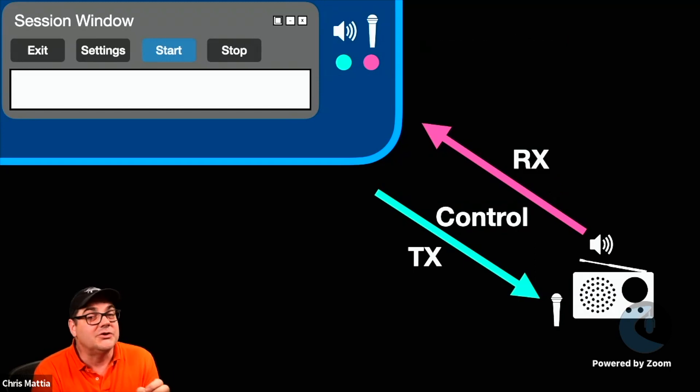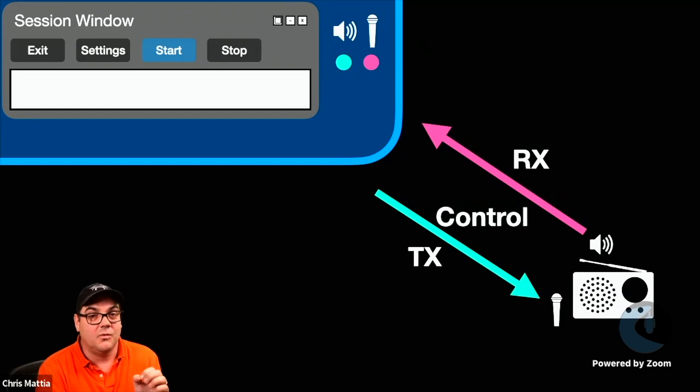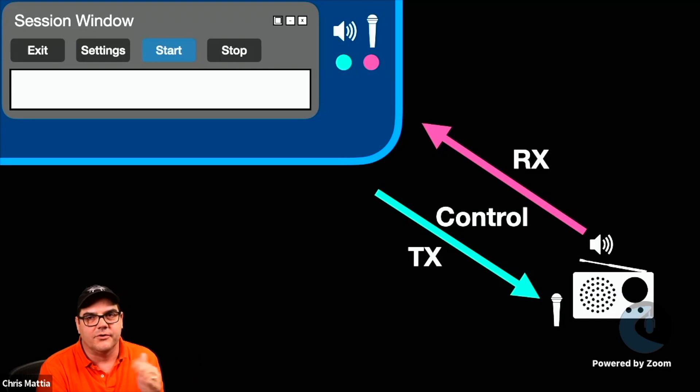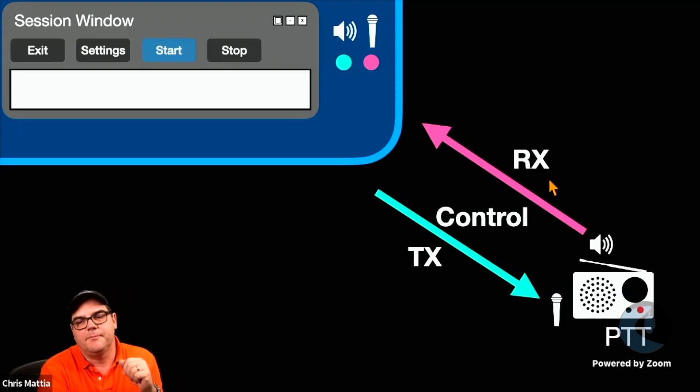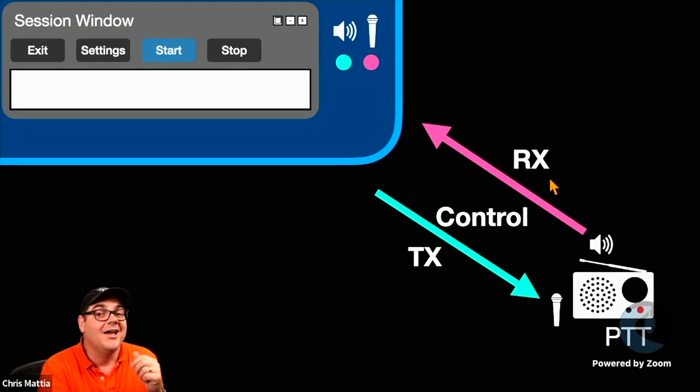Because one of the things that you really need is you need a control circuit as well between your computer and your radio. And you can say, oh, yeah, I know. I need to be able to control the push-to-talk button that's in here.